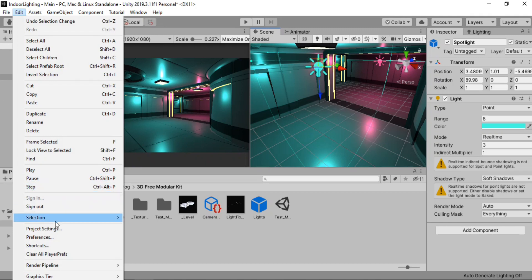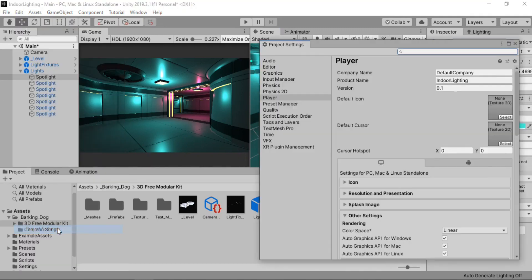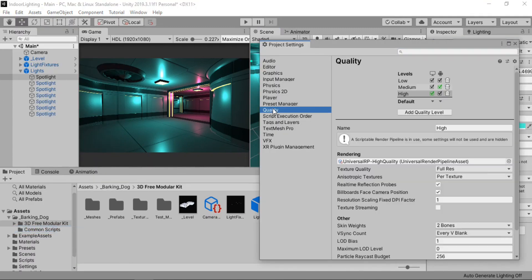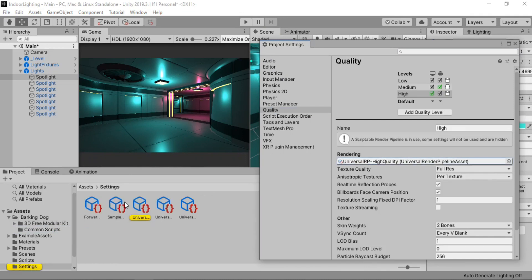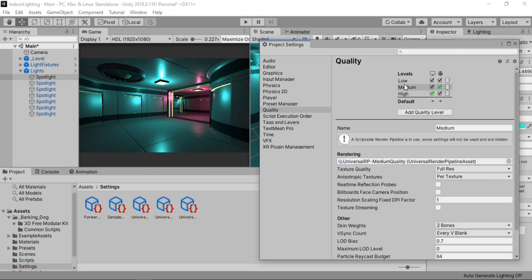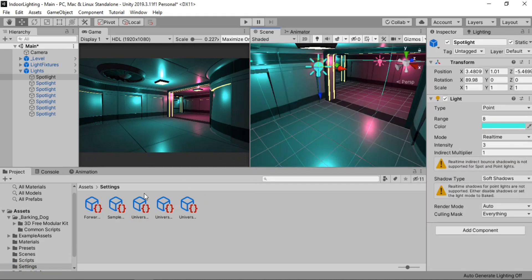Also if we zoom in on these emissive materials, we can see they don't actually glow like a light source. So in order to make these look like lighting we need to go to the project settings and find the rendering pipeline asset that we are using.